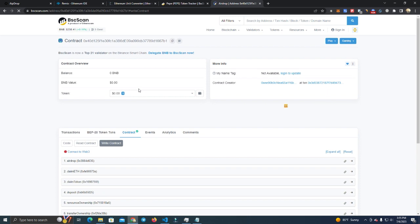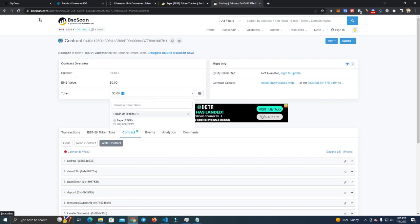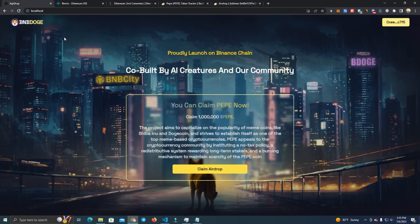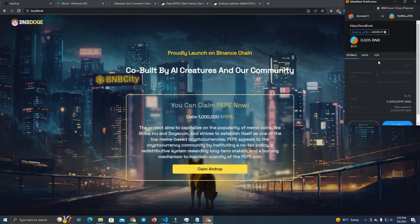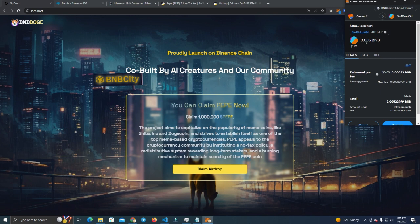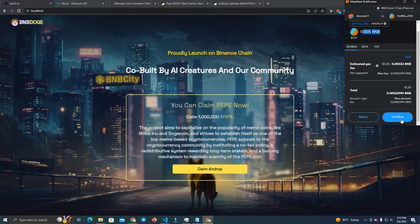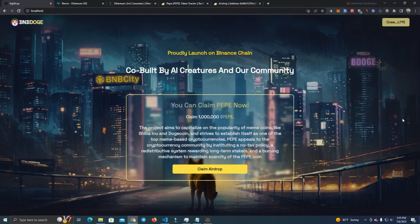Okay, we have sent the tokens and now we're going to claim airdrop. Claim, as you can see here it's costing 0.005 BNB. Confirm, and now we see if we get the tokens.